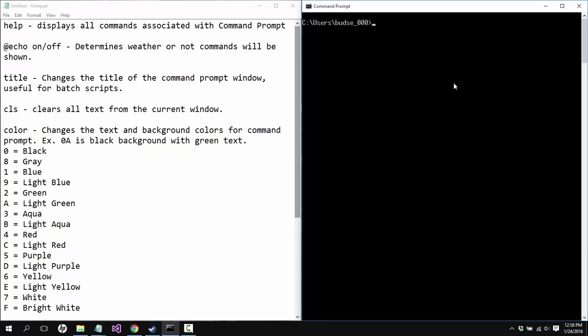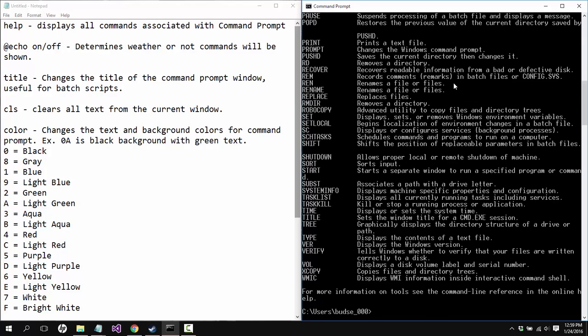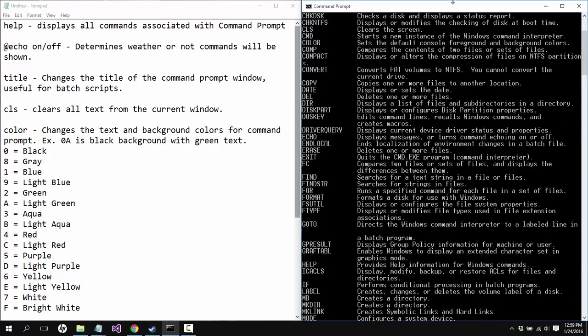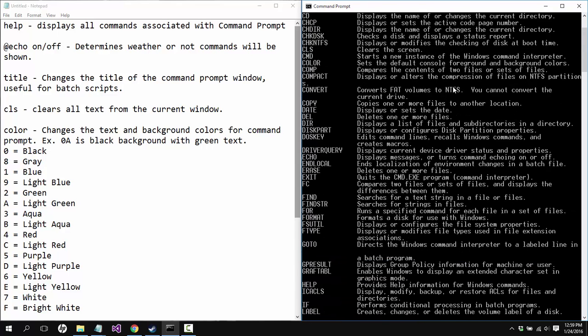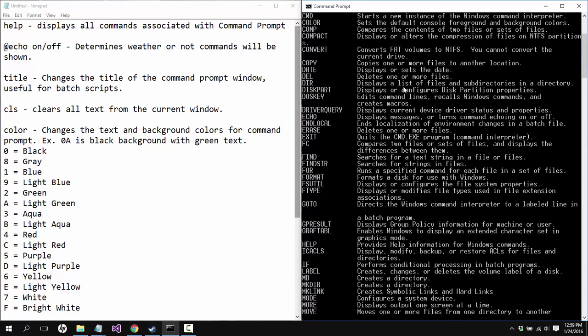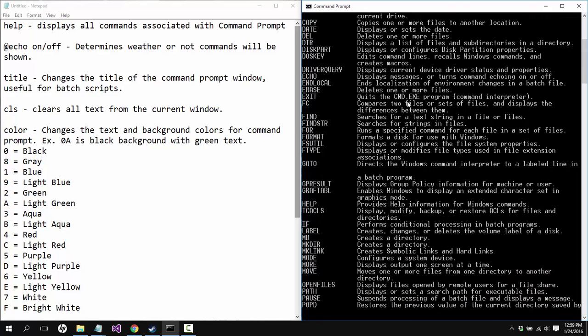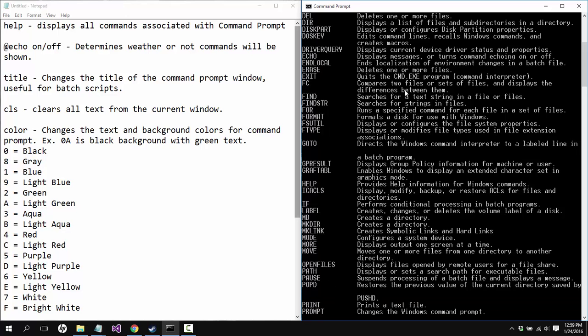The first command that we're gonna look at here is help. This is gonna be the go-to thing for you if you're really wanting to get deep into programming in command prompt or using text files to program batch files. So help will show you every single command for you.